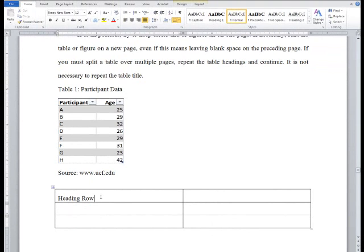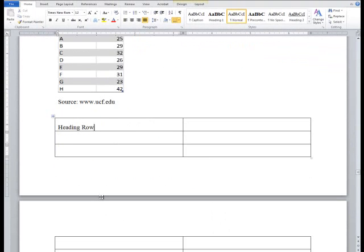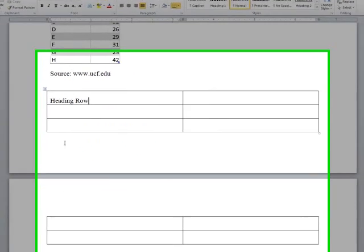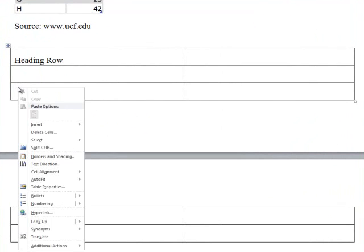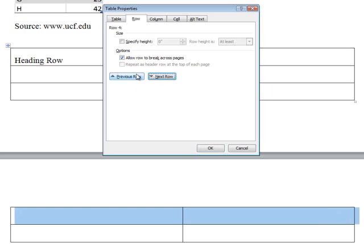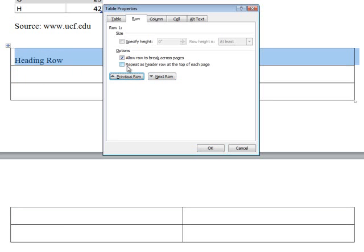With a table created in Word, you can format the table to repeat the header row automatically. Right-click the table and select Table Properties. Click the Rows tab. You can use the Next Row and Previous Row buttons to select the appropriate header row. You should see the option to Repeat as Header Row at the top of each page. Check this box to repeat the header row and continue the table.